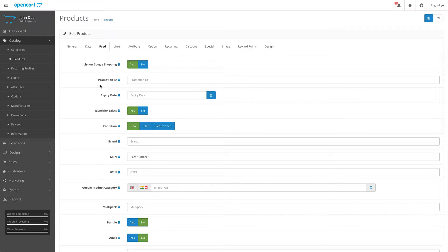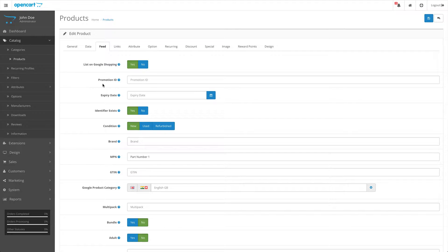The next attribute is the promotion ID. This is a new attribute that Google has added recently for their Google merchant promotions. This is an add-on service for Google which allows you to add promotions to your products for discounts, coupons, and such.